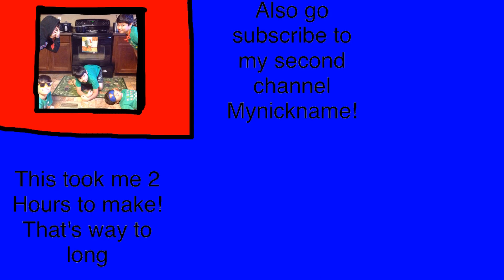Anyway, oh yeah, also go subscribe to my second channel, my nickname, like in the description. Anyway, people keep saying, did you actually go to LEGOLAND? And I'm all like, yes! I did, okay?